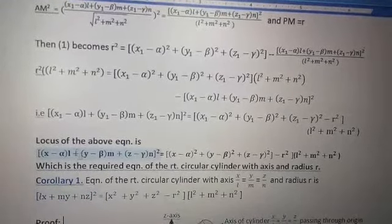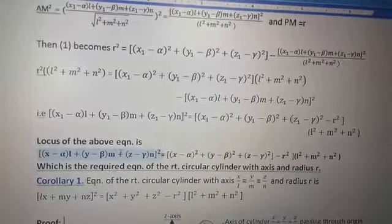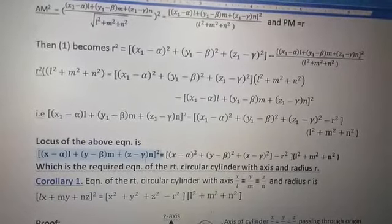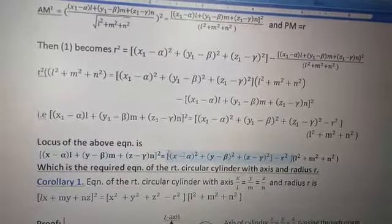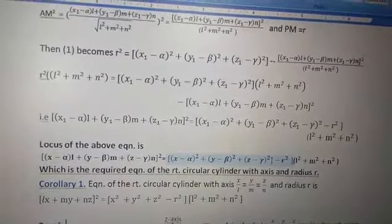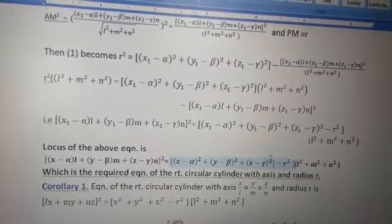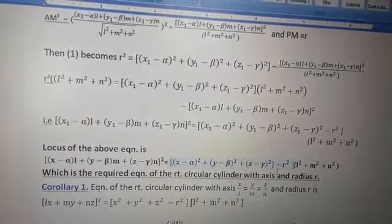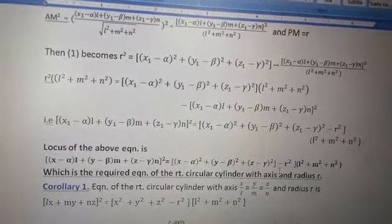After simplifying and replacing x₁, y₁, z₁ with x, y, z, the final equation of the right circular cylinder is: [(x − α)·l + (y − β)·m + (z − γ)·n]² = [(x − α)² + (y − β)² + (z − γ)²](l² + m² + n²) − r²(l² + m² + n²).